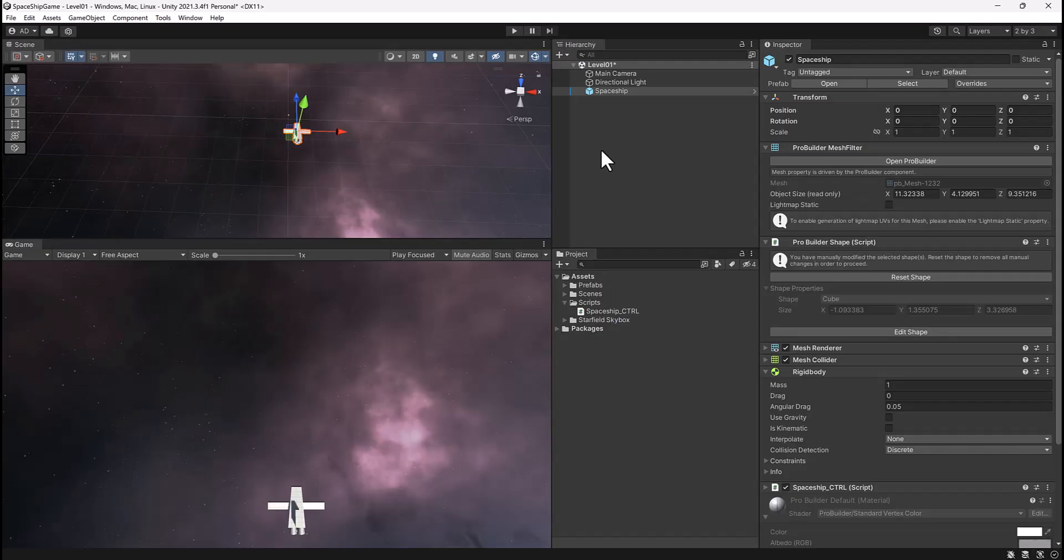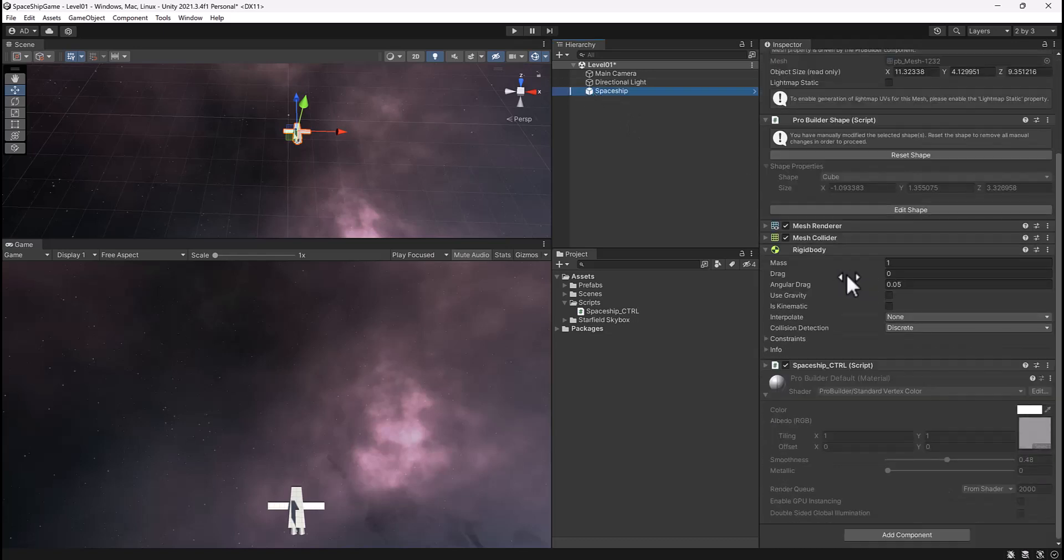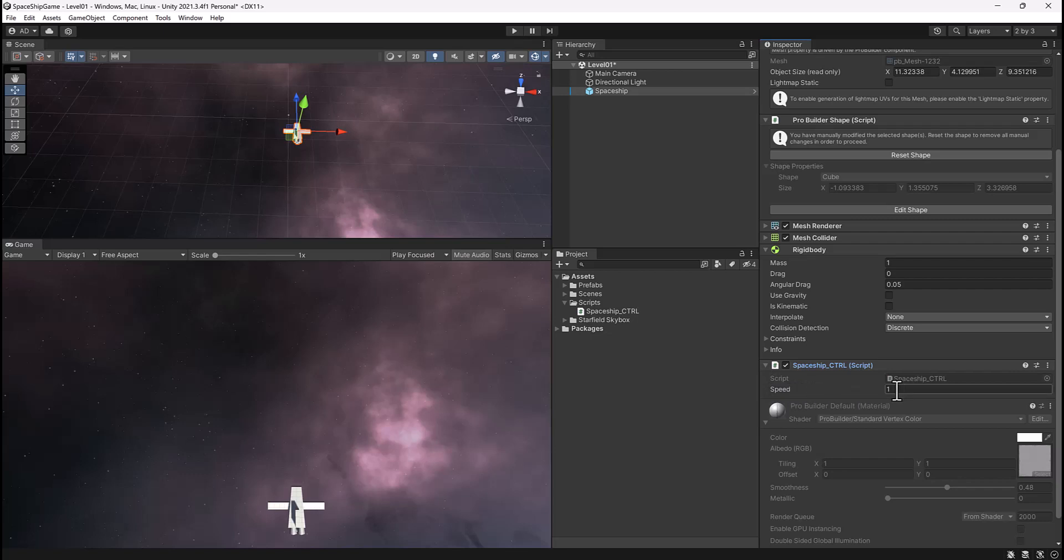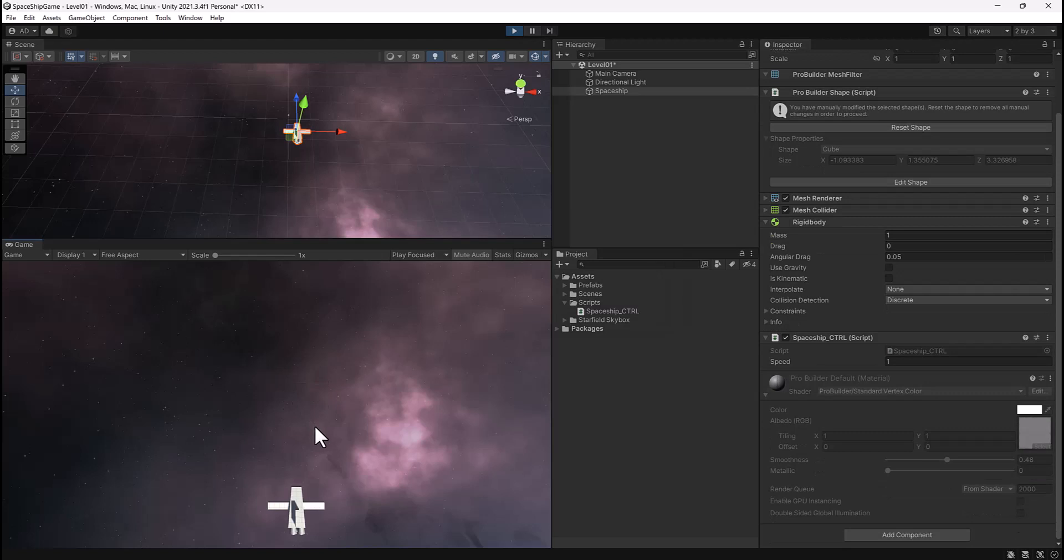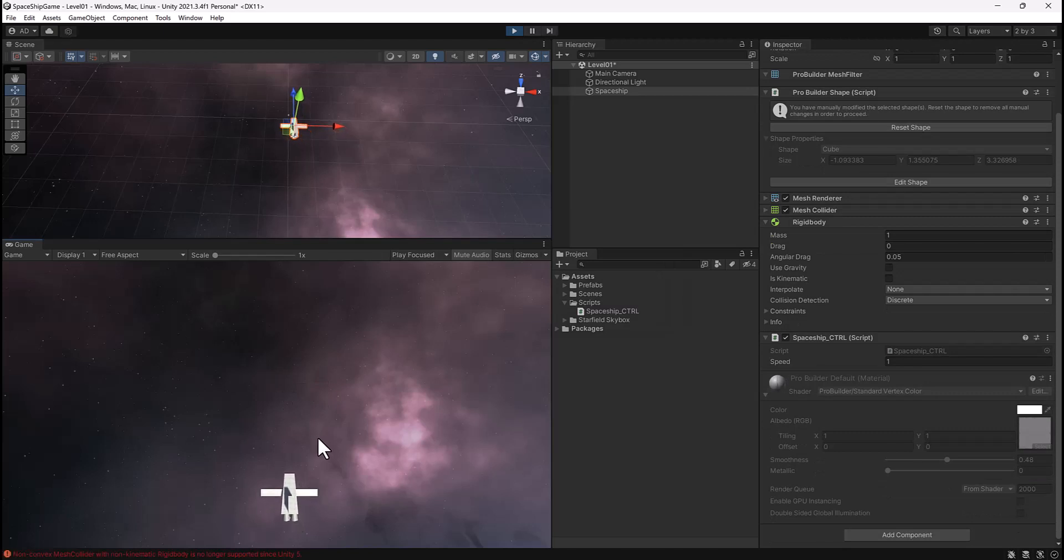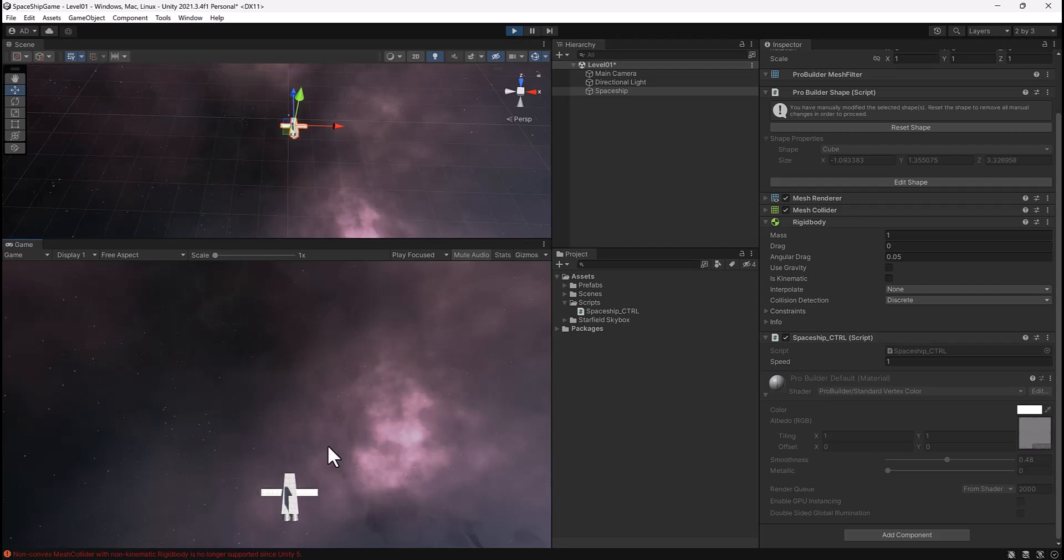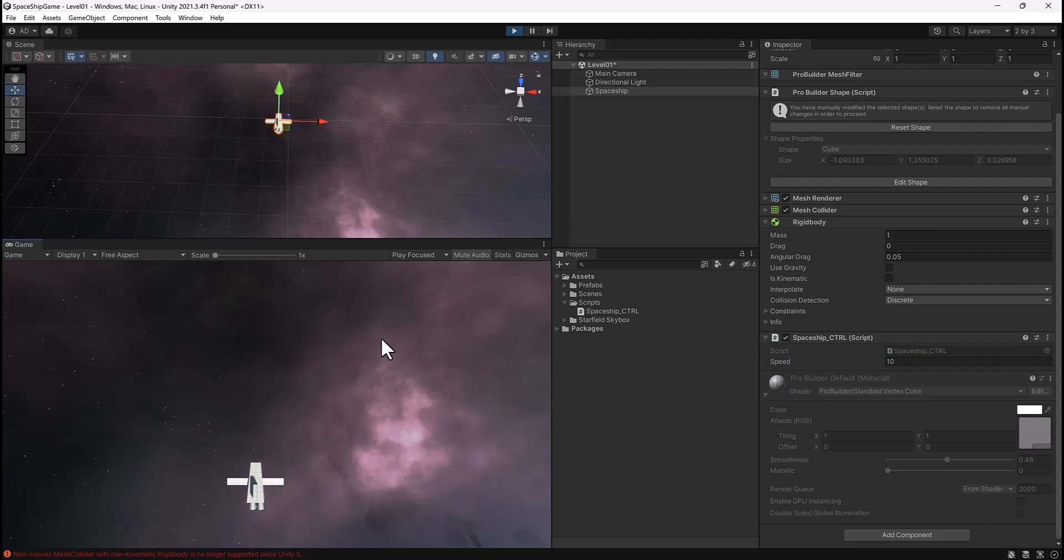Here we are back in Unity. My spaceship is selected. Let's go ahead and make sure that we find our spaceship script and expand this. And now you can see we have a speed value of 1. So I'm going to go ahead and press play. And now when I press W, you can see my ship moves forward. And I press A, it moves left, and then D and right. But it's still very, very slow. So let's try a value of 10 here. And let's click back in our game. You can see it's much faster.